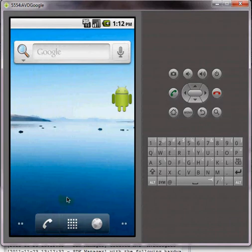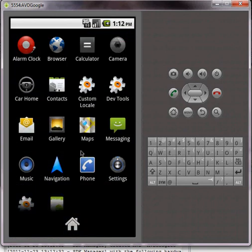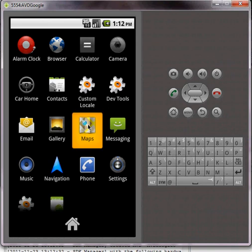Now from the home screen we can view our apps and you will see that the Google Maps app is installed in the AVD. We can select it to open the app.